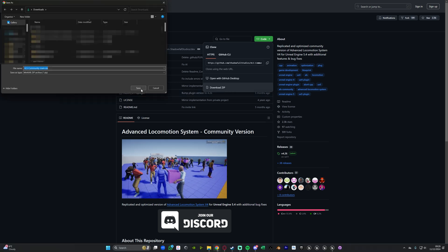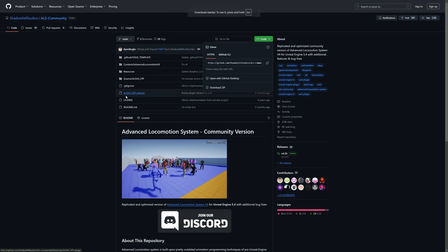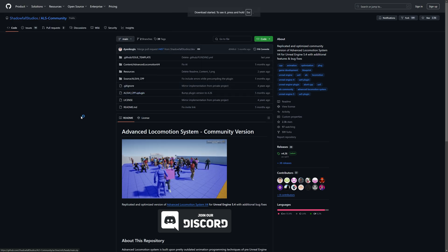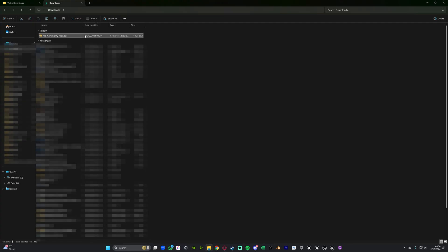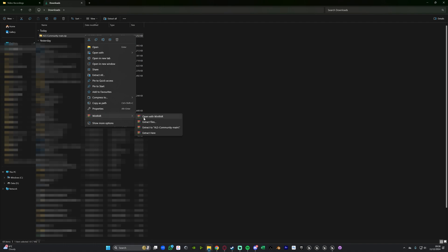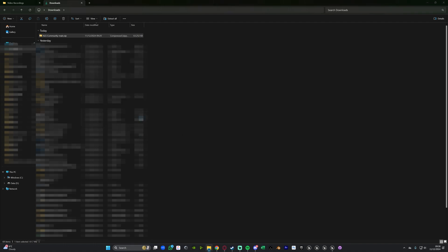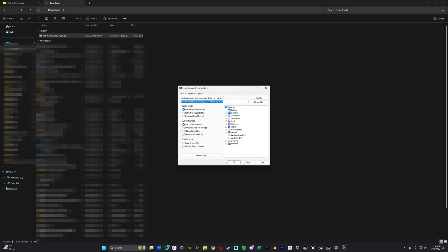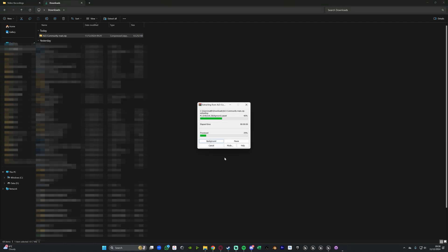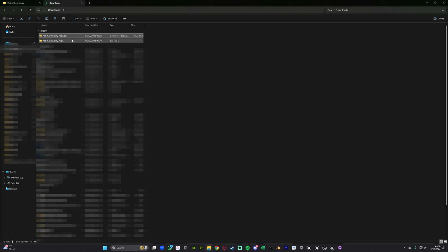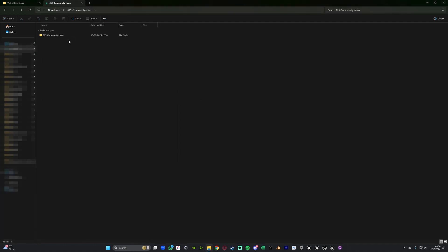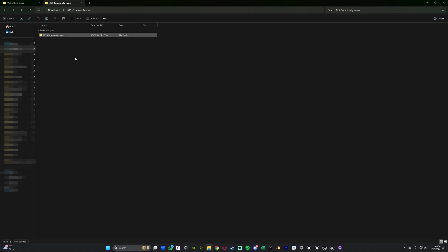Download it to absolutely wherever you like, it doesn't matter. Once we've done that we will right click on it and simply just unzip it. Go to WinRAR, extract files, press okay and now we have this unzipped perfectly here with this plugin folder with everything in here that you need.